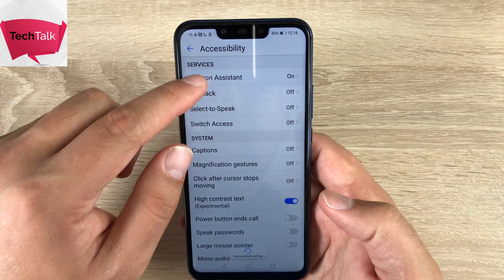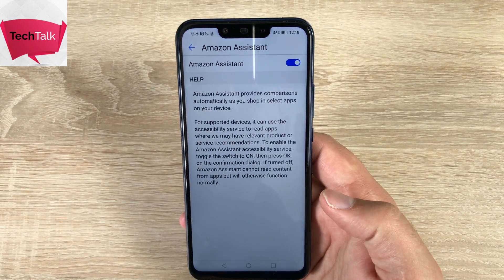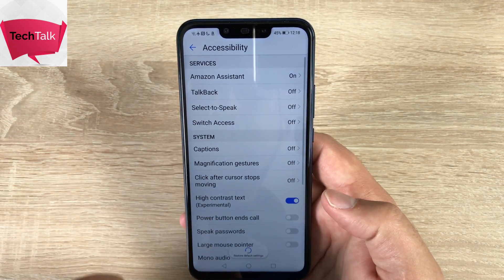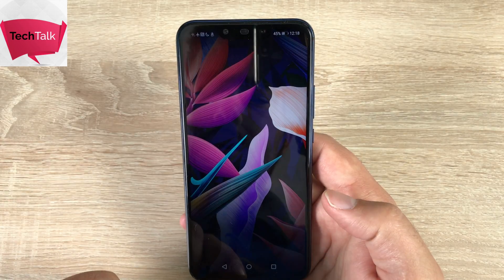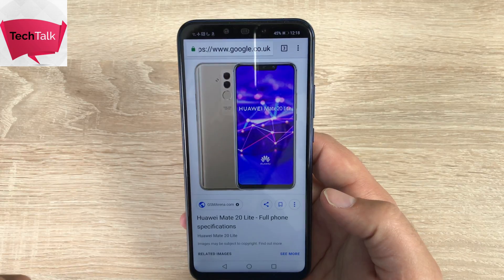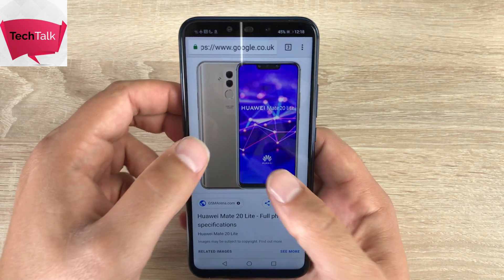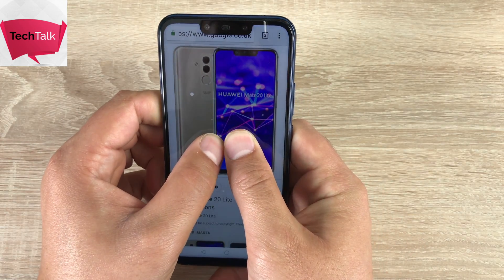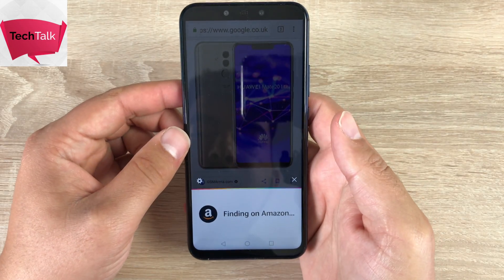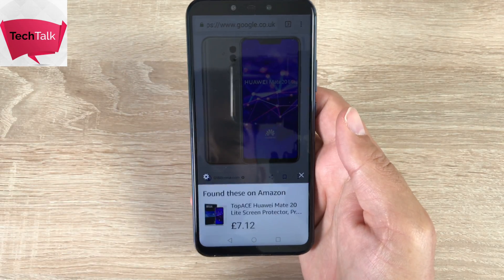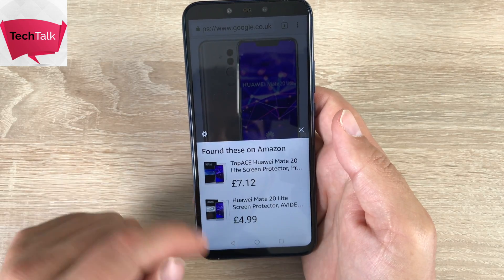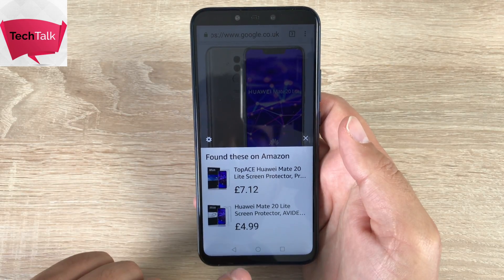At the top you have Amazon Assistant. Inside Amazon Assistant, this will help you shop — say you see a product you really like. So if we go to home and then go into Google Chrome, I've pulled up the Huawei Mate 20 Lite here. Press and hold with two fingers and you'll get this little shimmer on the display. At the bottom you've got Amazon loading, and then it's telling me there are some covers or screen protectors for that device, which is a great option.